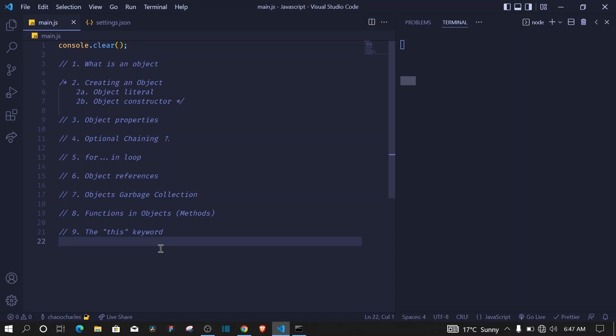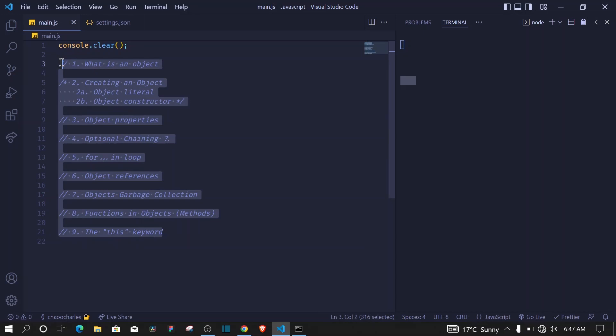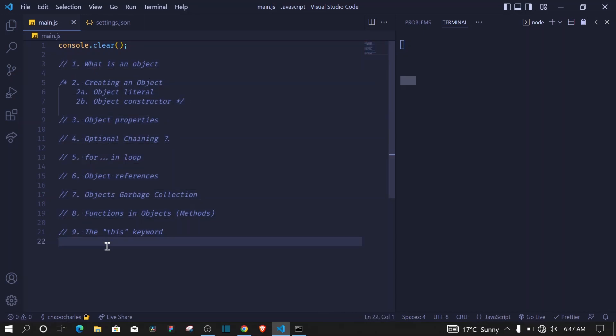Hey, Charles here. In this video I'll teach you about JavaScript objects and show you everything you need to know to start using objects in your dream project. Objects penetrate every aspect of the JavaScript language, so it's very necessary for you to understand them. We're going to cover all these topics in this particular video, so stick around, be ready to learn, and let's dive right in.